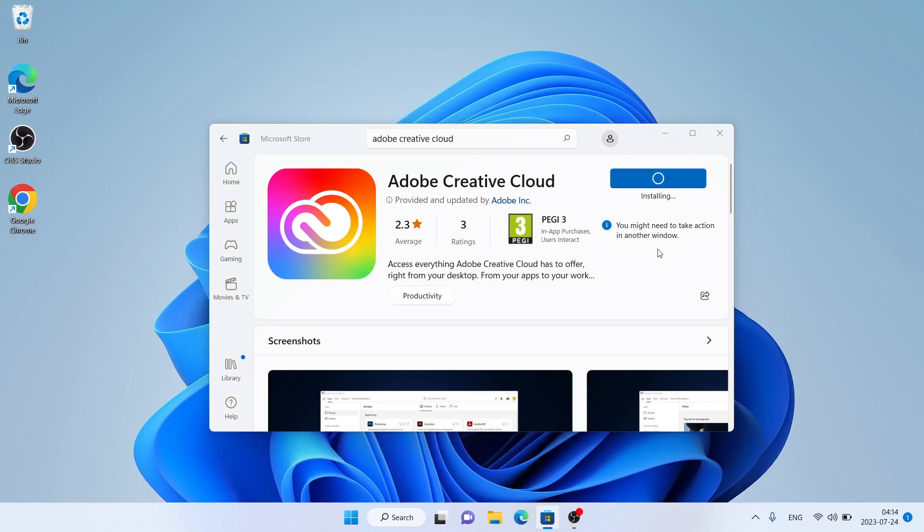Download finished. Click yes. Now it may take a while.